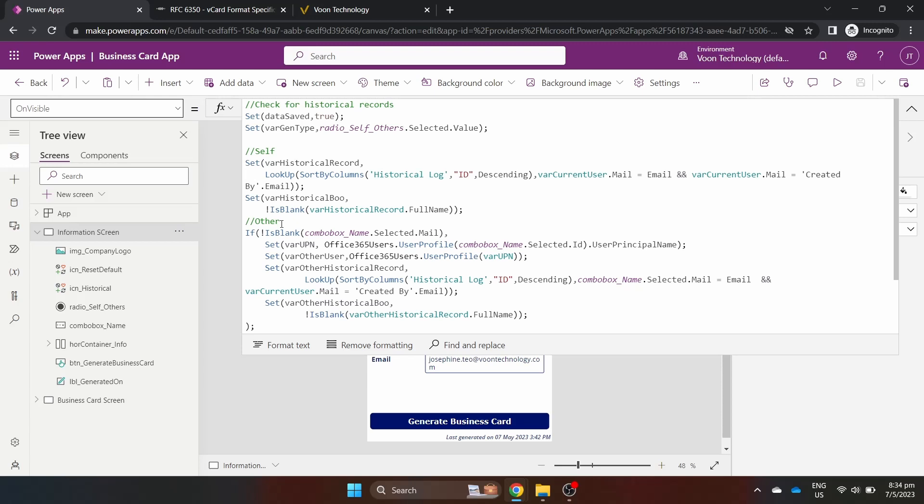We do the same for the Others selection from the Combo box. This will be covered later. I have an additional step to use the other person's ID to get the user principal name. Sometimes, the user principal name is not the other user's email address. We grab the other user's email address using the Office 365 connector.